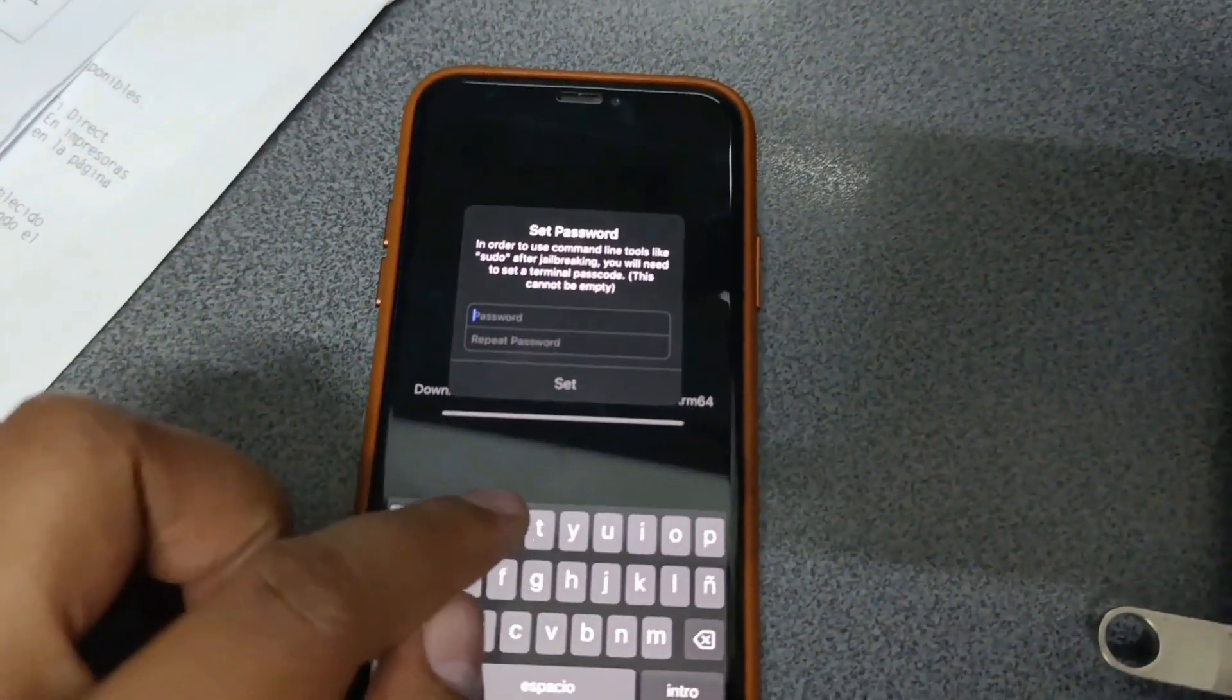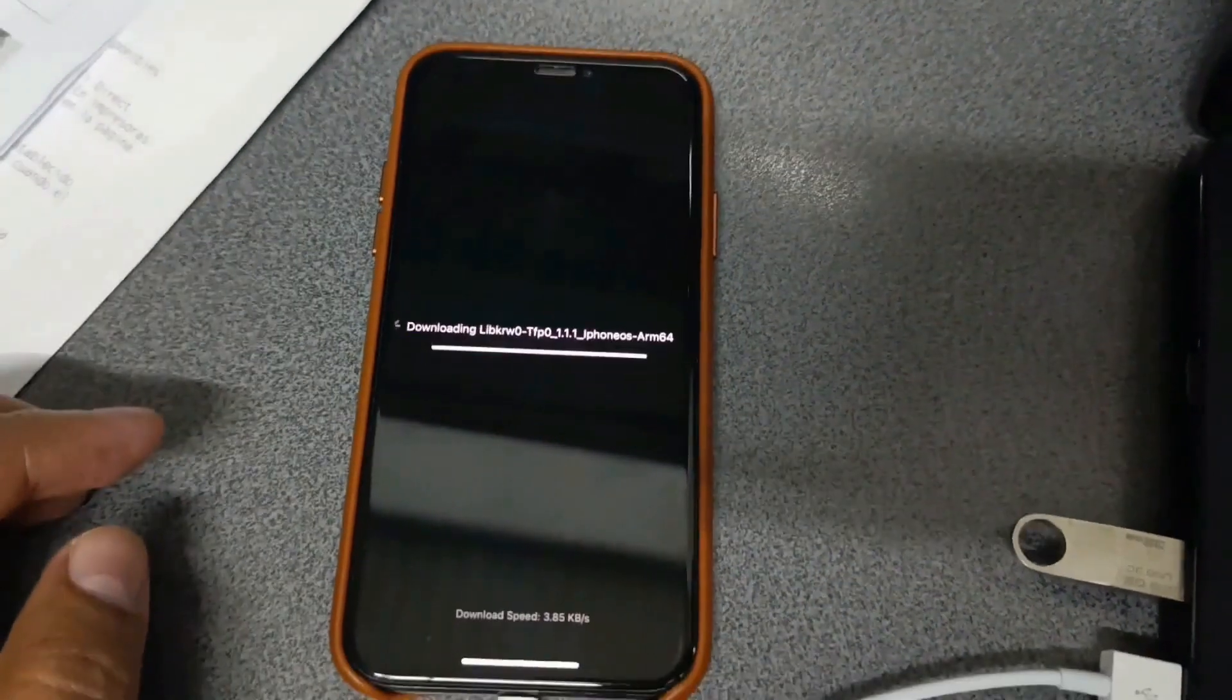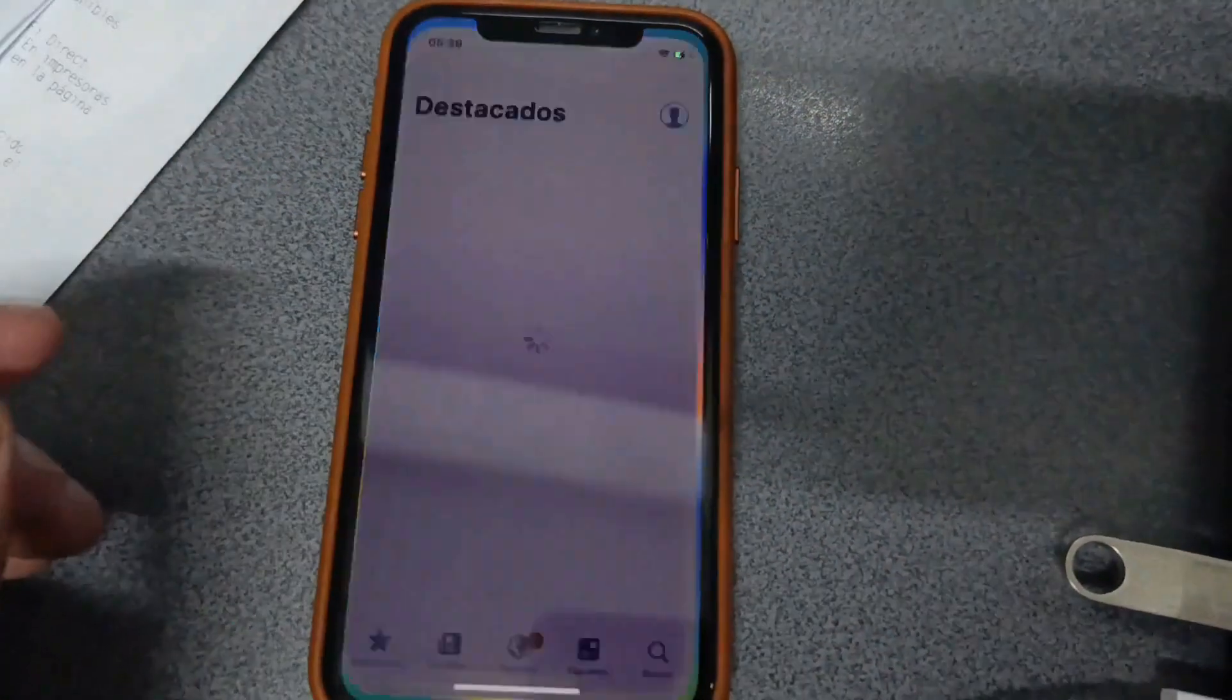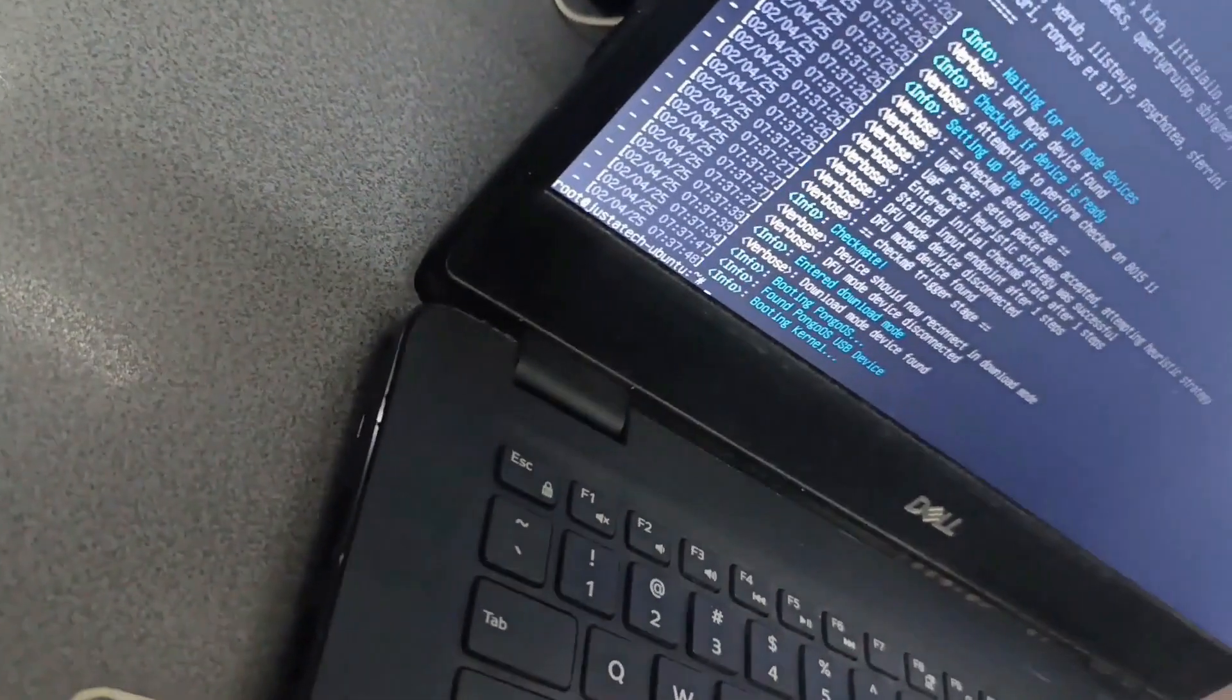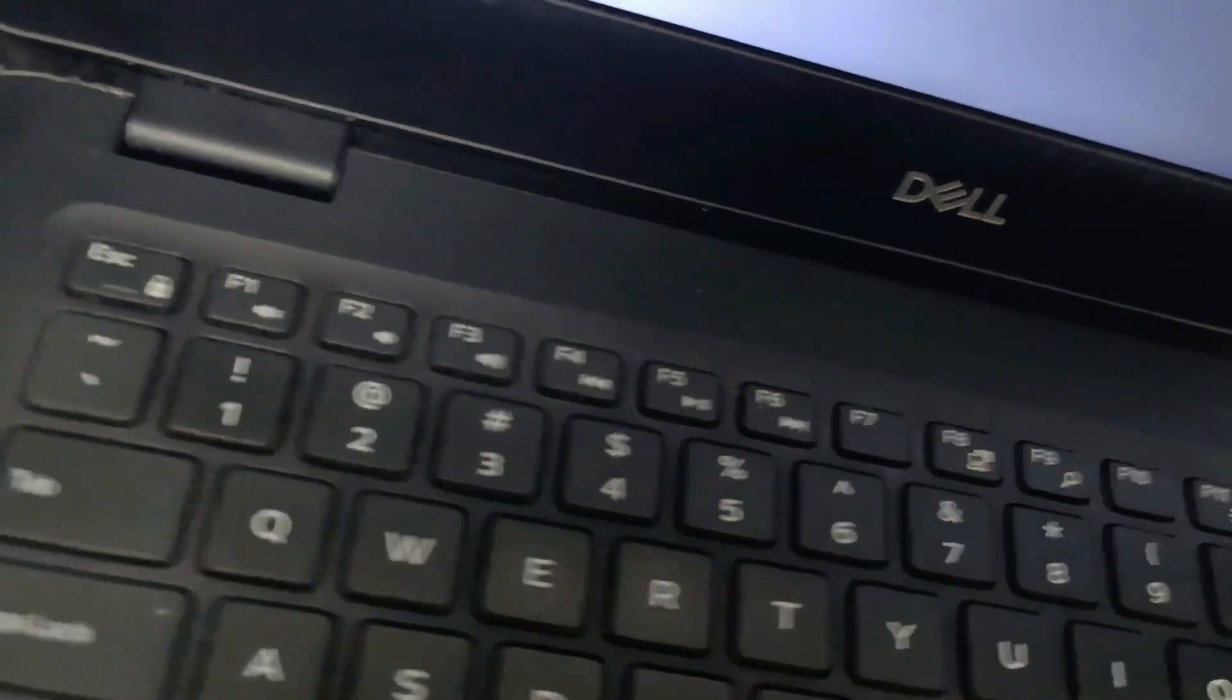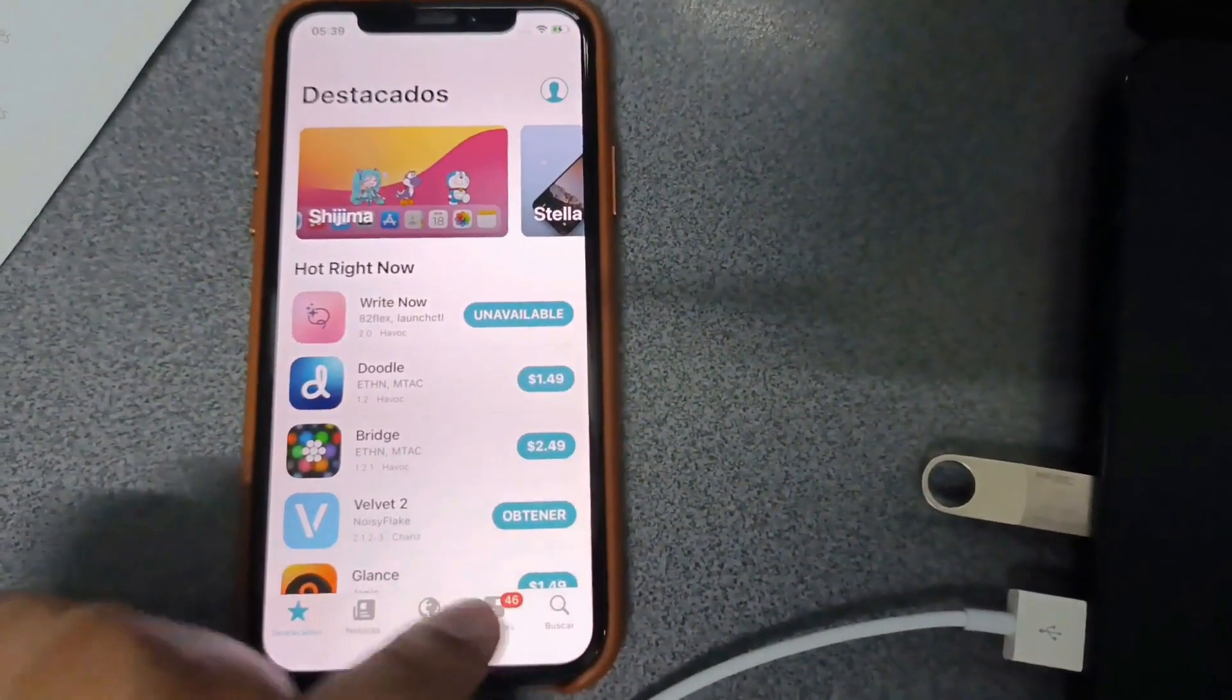Here we can set a generic password. Don't worry. This is just a custom password. Ready? Sileo is here. Let's open Sileo. We're going to say Allow. We're going to say Accept. And done.